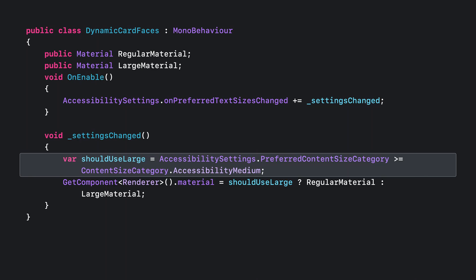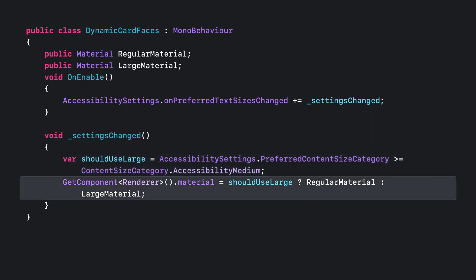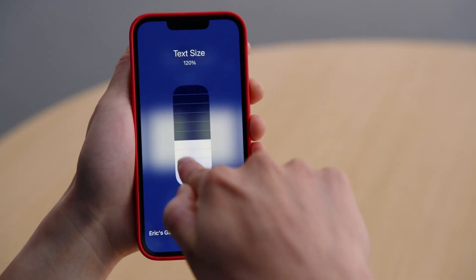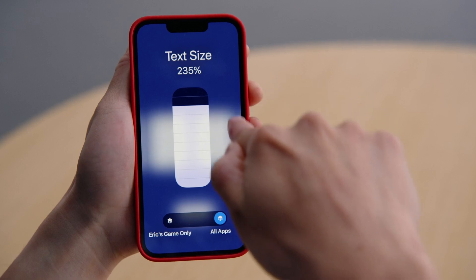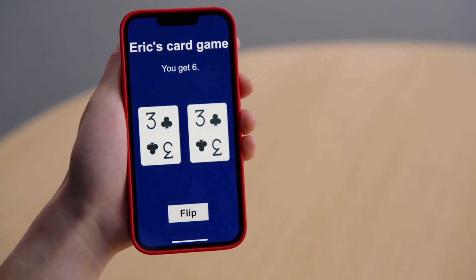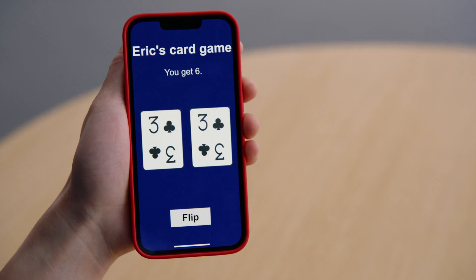I could swap the assets whenever someone selects a larger text size, and I simply choose between a regular material and a large print material. Now, if we select a really large size, users will see a large print version of the cards, which are card faces that are much easier to read for people with low vision.